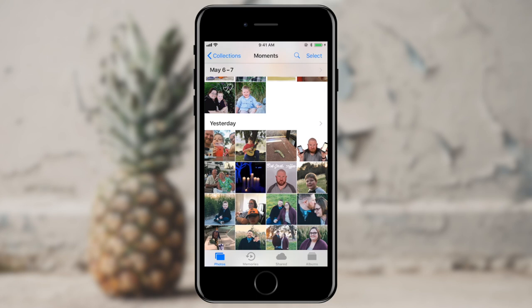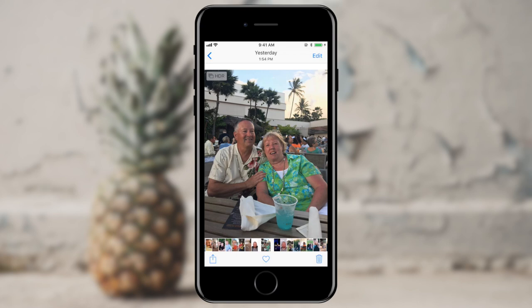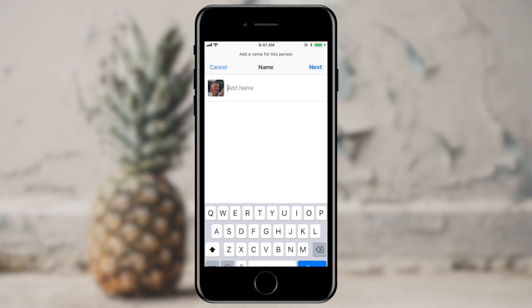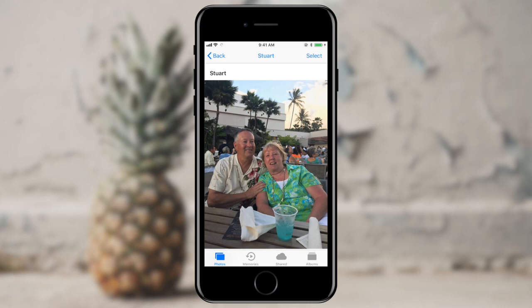So what we're going to do is tag my father in a photo here real quick. I'm going to tap on this photo, and then if I swipe up, I see that it shows the highlighted pictures of those people. I'm going to tap on my dad right there and tell it add name. My dad's name is Stuart. I'm going to go ahead and tell it done.